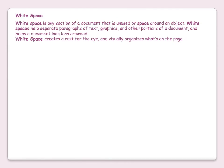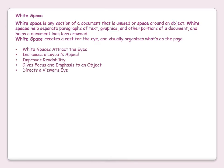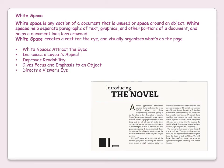White space is any section of a document that is unused or space around an object. White space helps separate photographs, text, graphics and other portions of a document, and helps a document look less crowded. White space creates a rest for the eyes and visually organises what's on a page. It attracts the eyes, increases a layout's appeal, improves readability, gives focus and emphasis on a project, and directs a viewer's eyes.